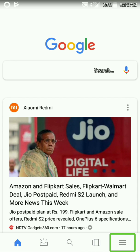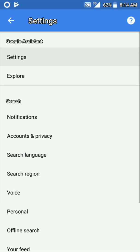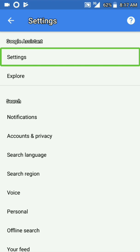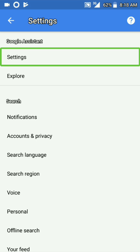Now I have to click on the settings. Let me click on the settings.